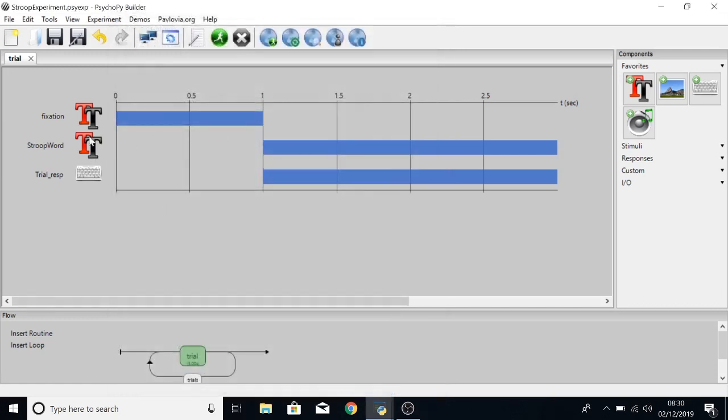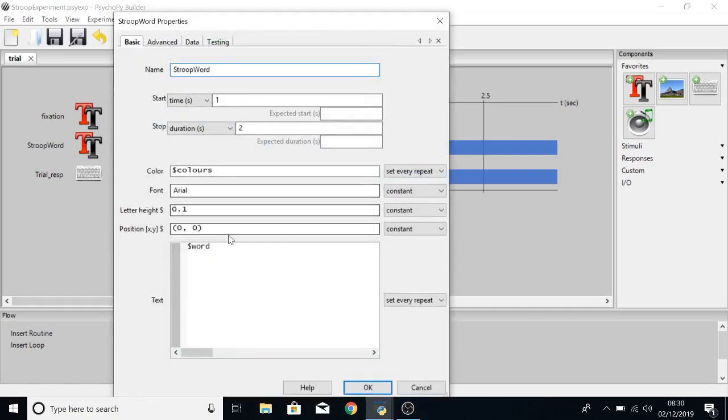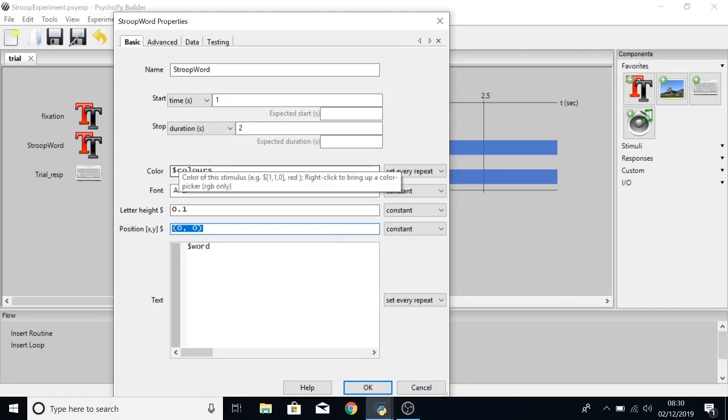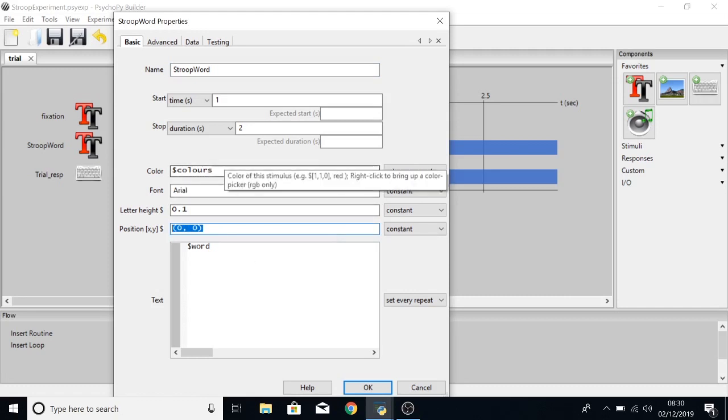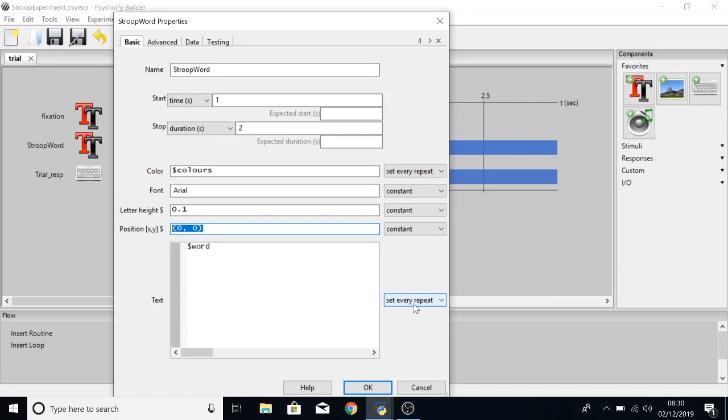The Stroop word will also be in the centre of the screen, but the colour is set by a variable called colours which is in our Stroop experiment conditions file and this is set every repeat. The word that will be displayed is also set by a variable in our conditions file which is also set to be every repeat.